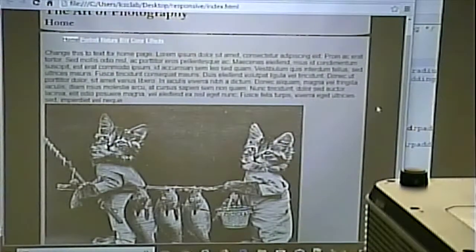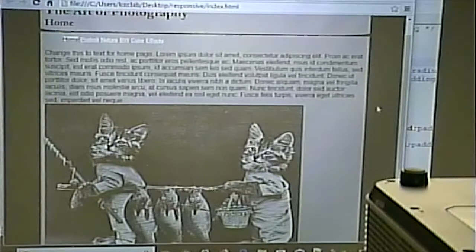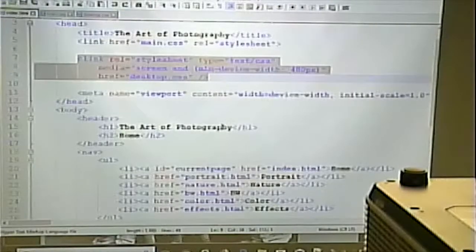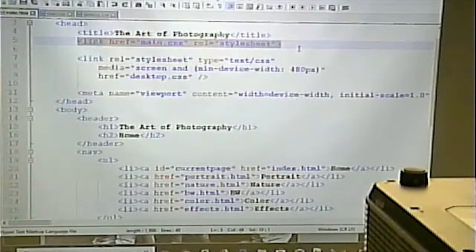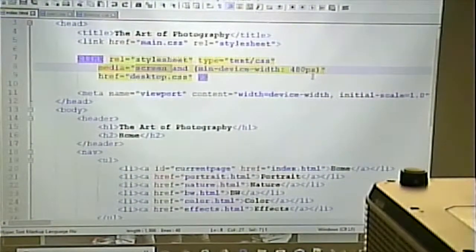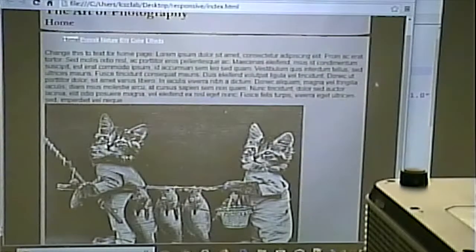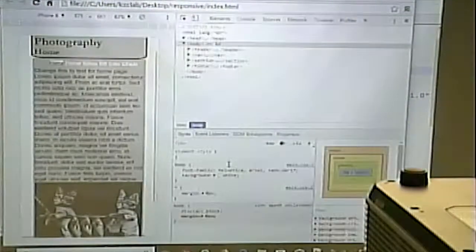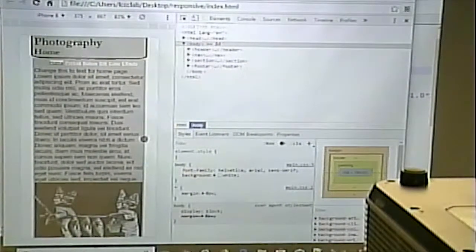I've taken the CSS in the second file and applied it conditionally. This is a case where the order of CSS matters. The first stylesheet gets applied to everything; the second applies if you're talking about a computer screen at least 480 pixels wide. On the desktop we get the background image; on mobile we get just the color white.